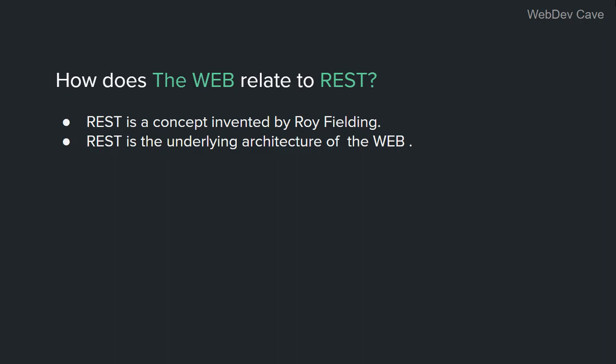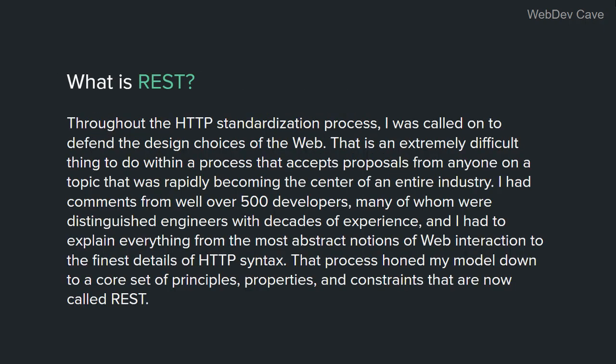So to define REST, there is no better way than hearing the definition from its inventor. This is what Roy Fielding says about REST. Throughout the HTTP standardization process, I was called on to defend the design choices of the web.